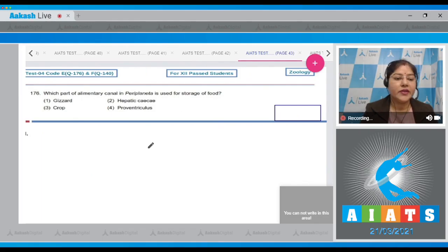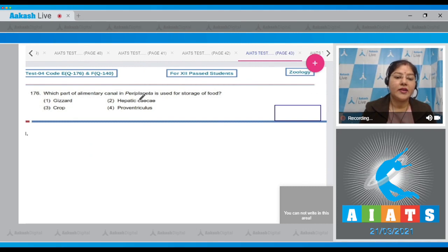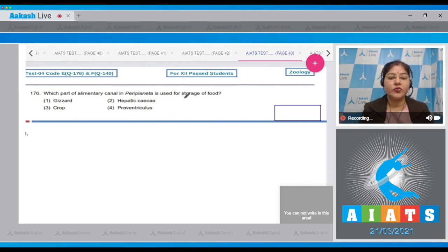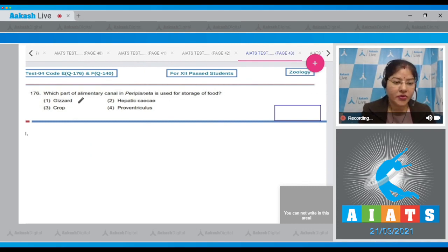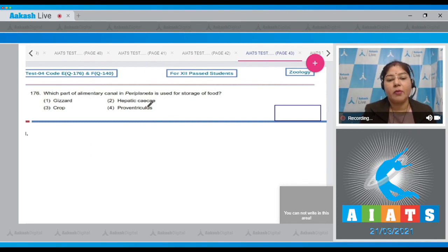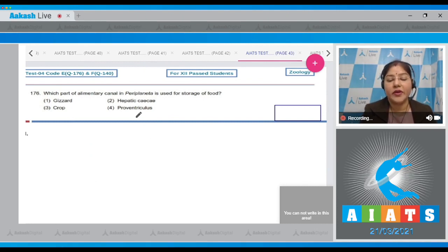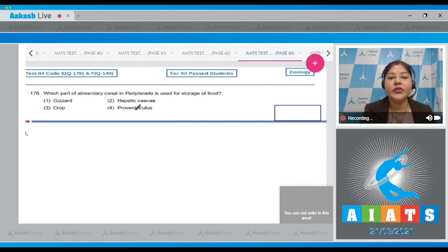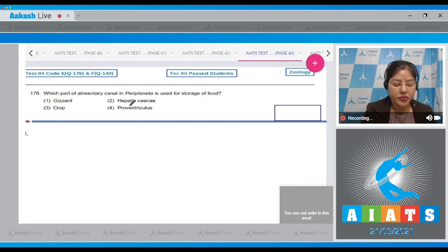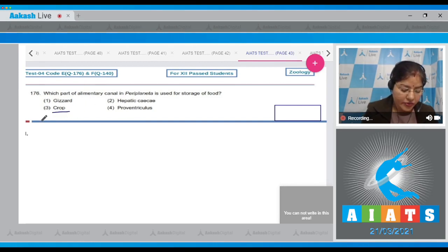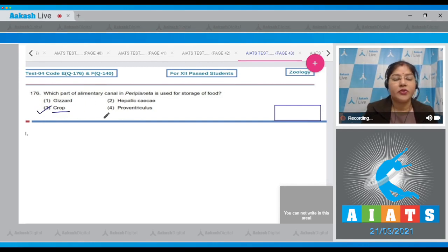Question number 176: Which part of elementary canal in Periplaneta is used for storage of food? The options given are gizzard, hepatic ceca, crop, and proventiculus. Temporary storage of food occurs in crop, so the correct answer to this question is option number three.